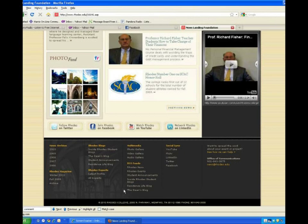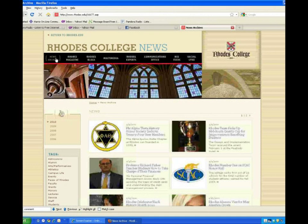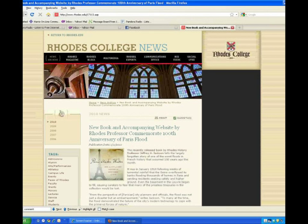Now, let's take a look at the news archive. You can view news by year. We also offer category tags. If you click a category, you'll get just the articles that are associated with that keyword. If you click on an article, you'll get the full story.